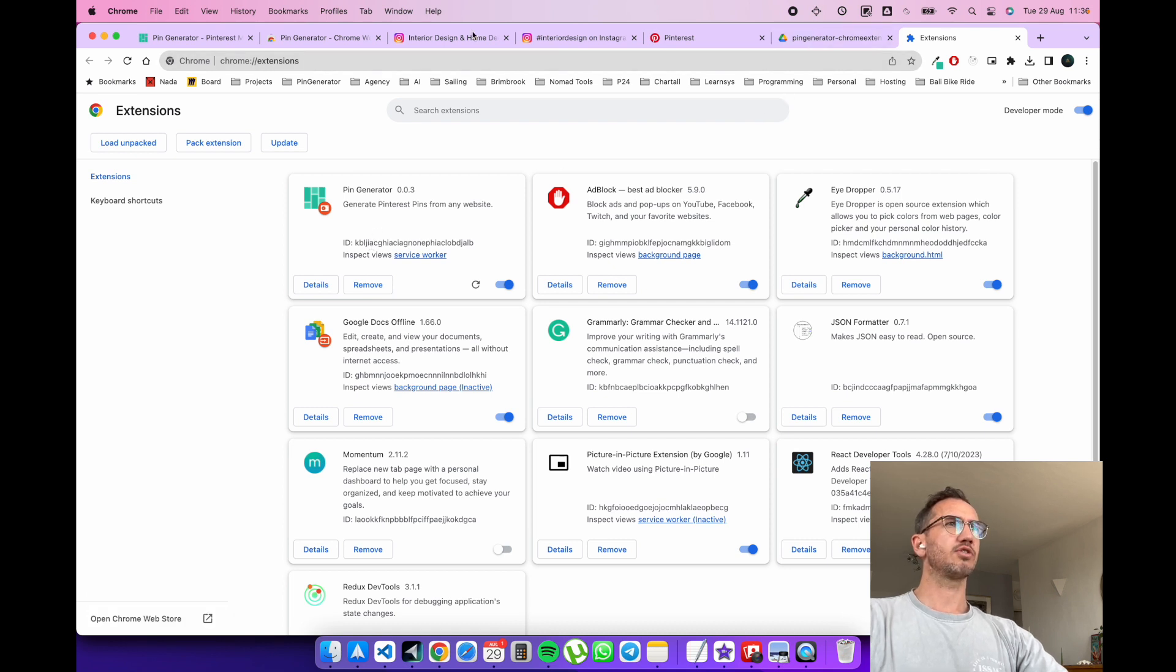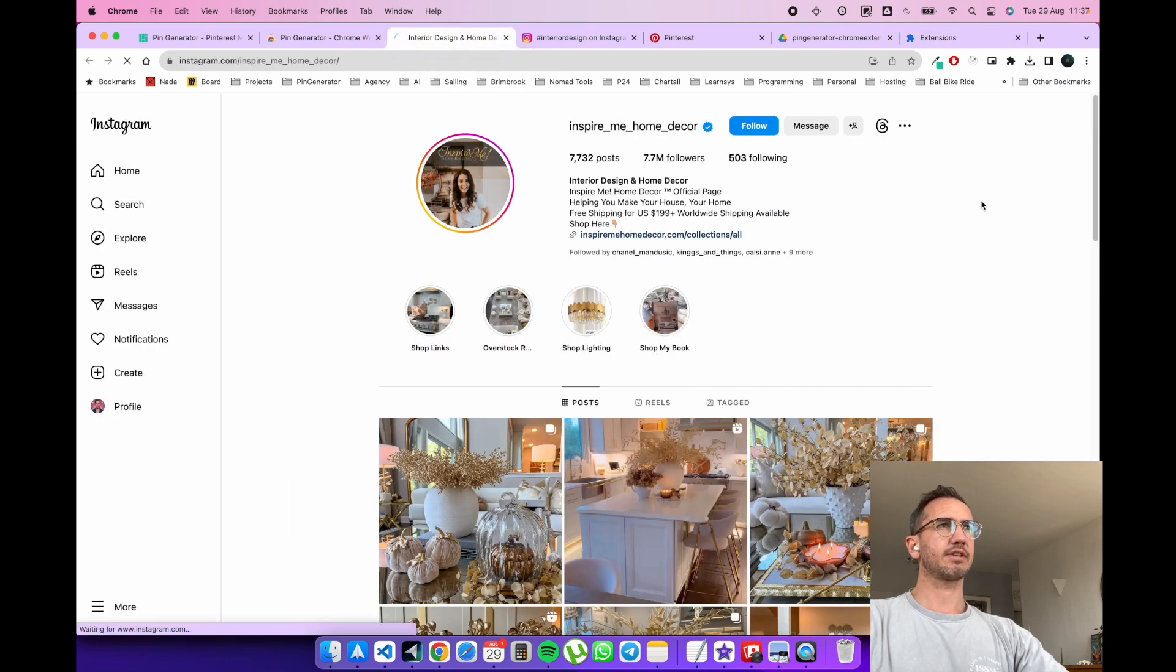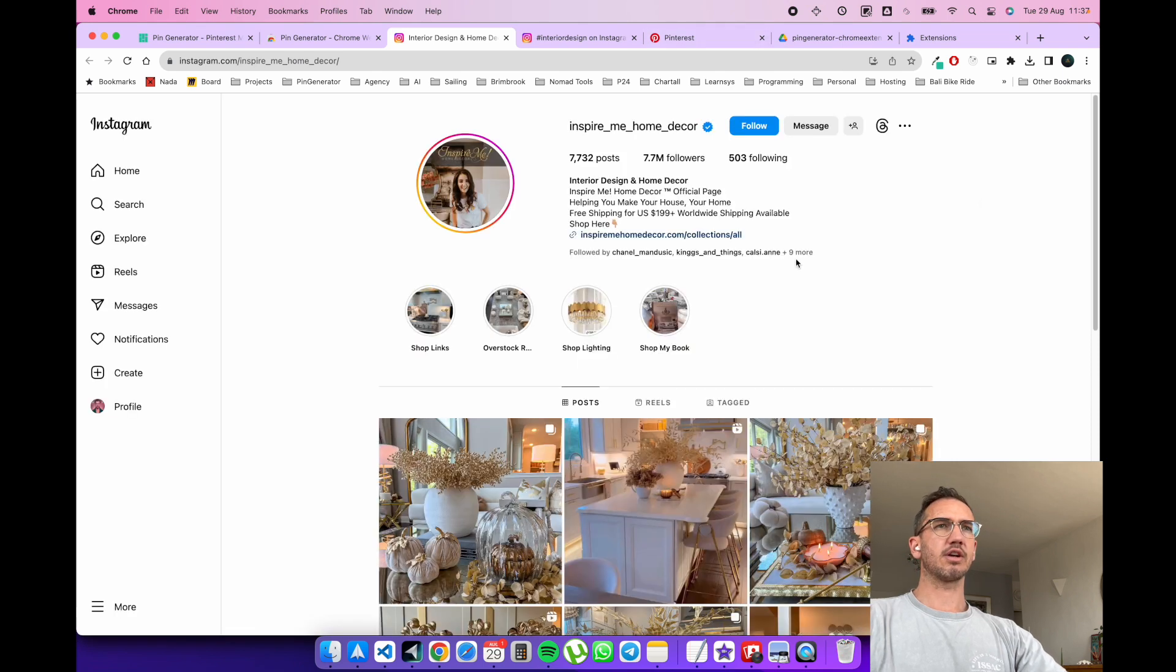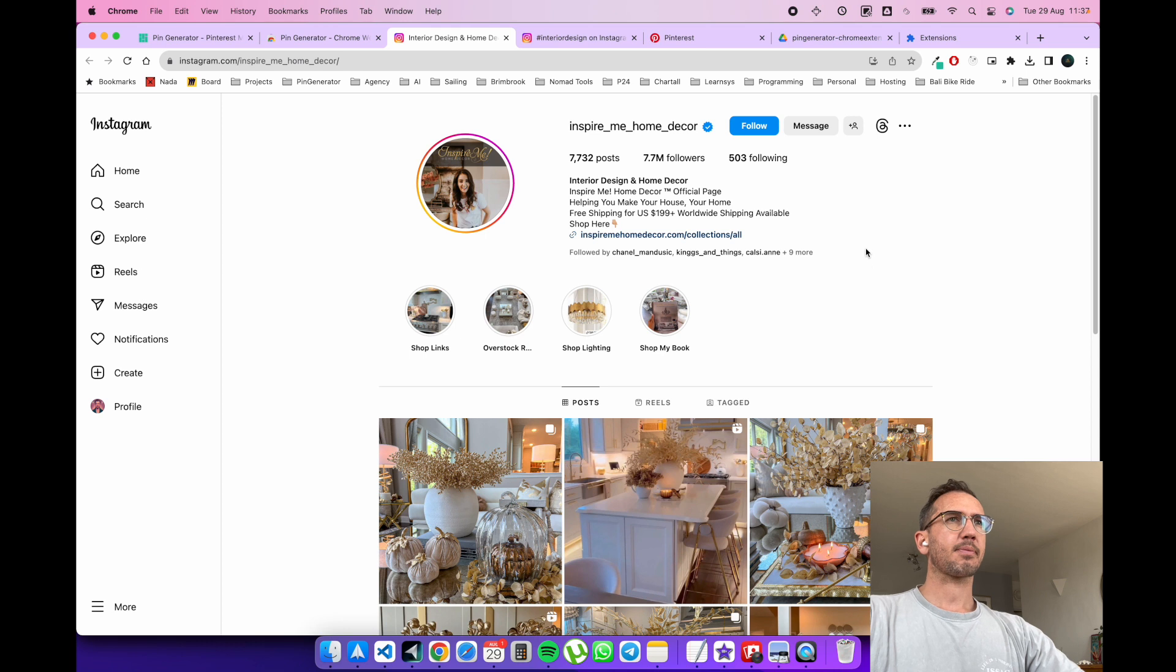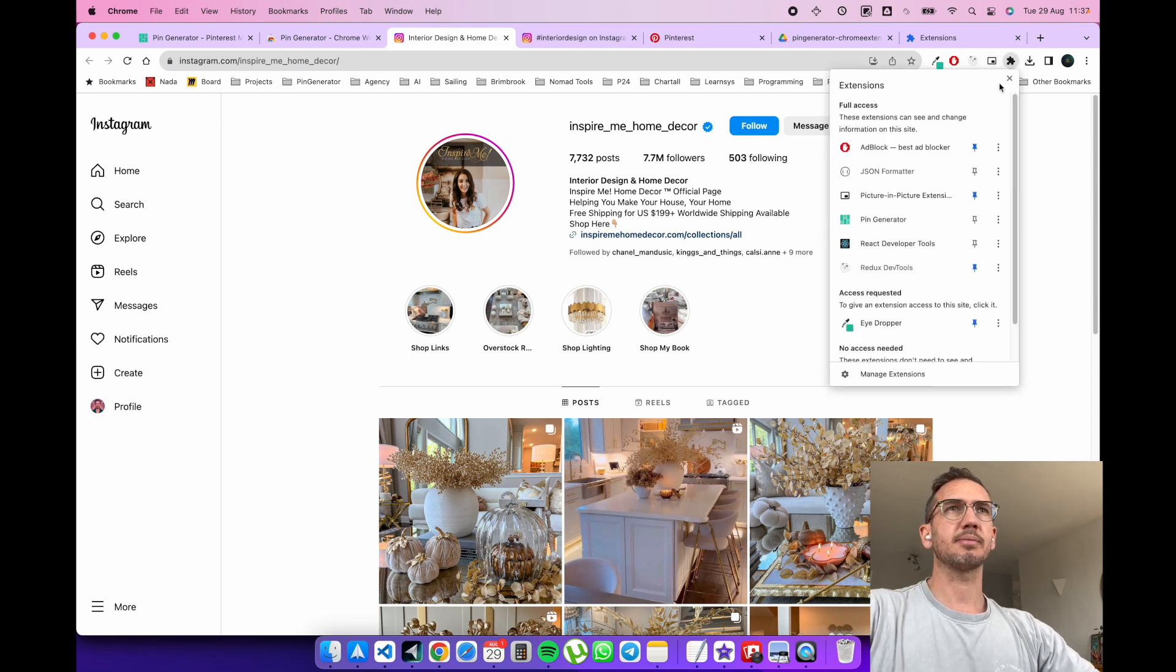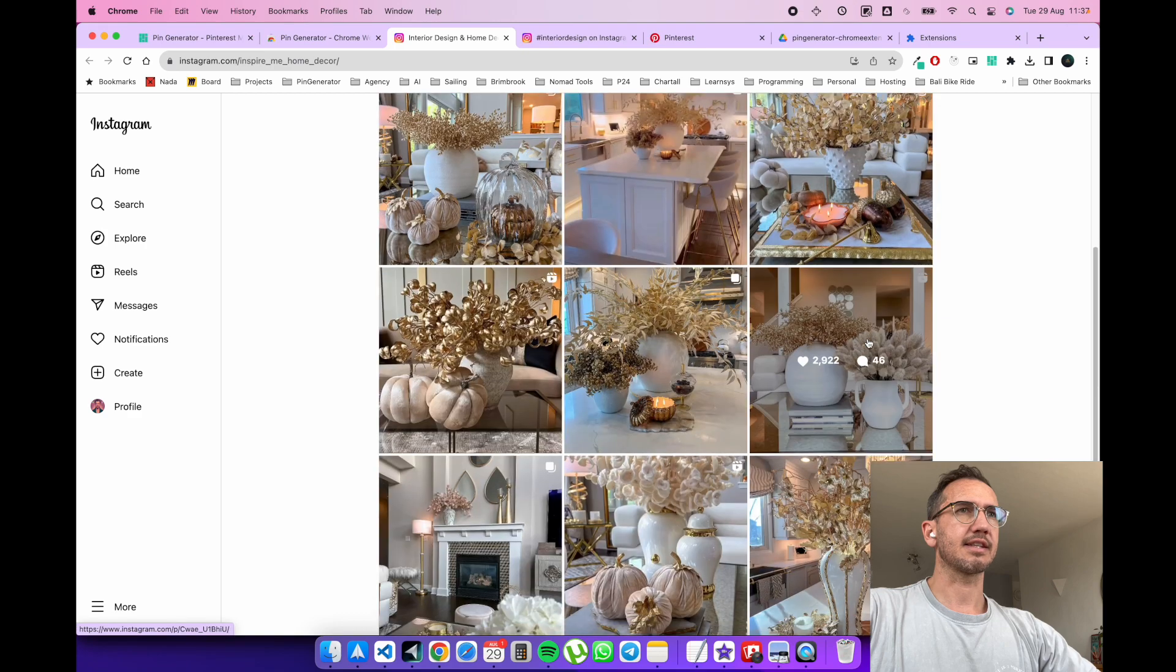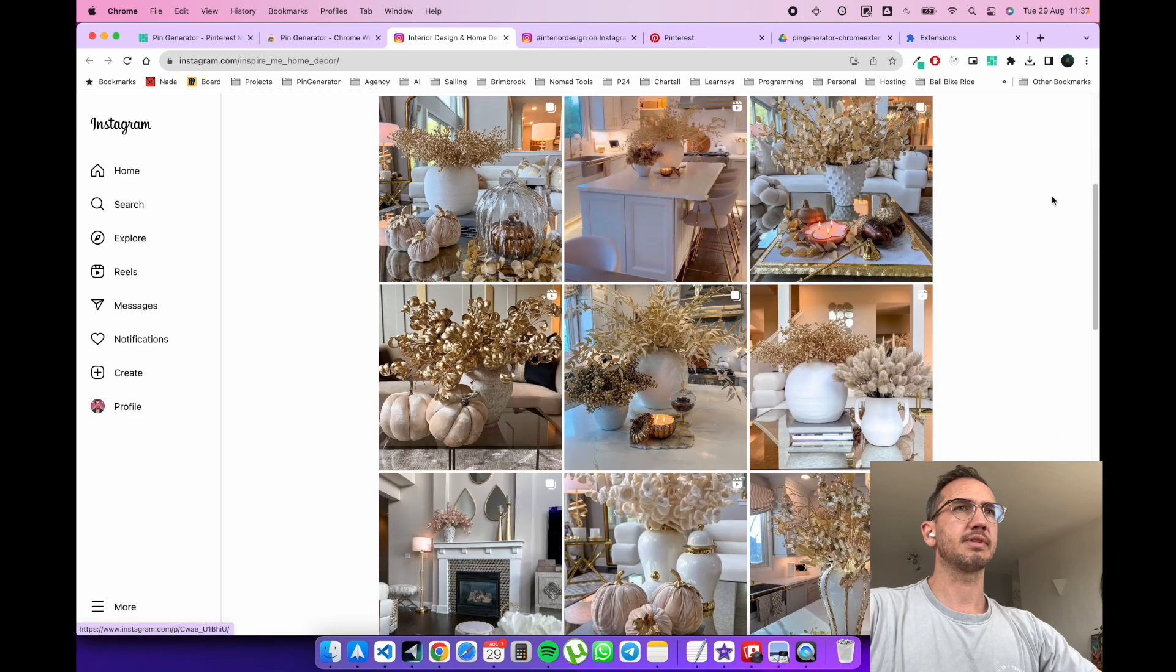Now we can go to any URL, any website, and let's just refresh this. I use shift command R to reload and refresh the cache. So now we can look at the puzzle piece and Pin Generator here is one of my extensions. Let's pin it so it's available here. We can see that this lady's got some home decor stuff.